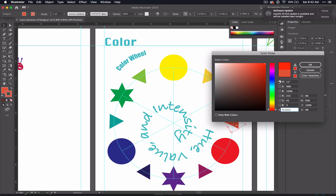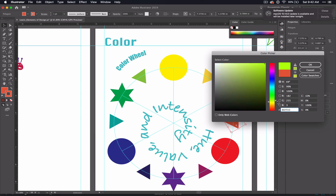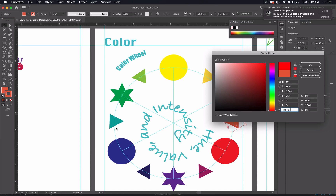This is your hue, and that is shown by the H here. As you move this, it controls what the hue is, and you'll see that the degree here changes between 0 and 360. Think of it like a circle — think of red as 0, and as you go around, it changes to 180 and then all the way back around to 360.